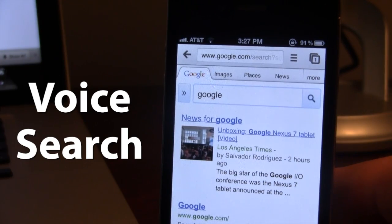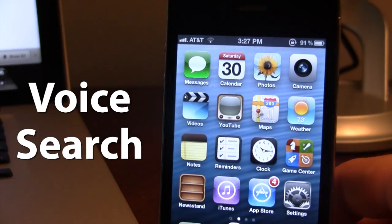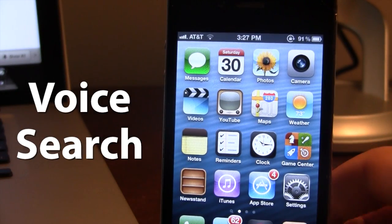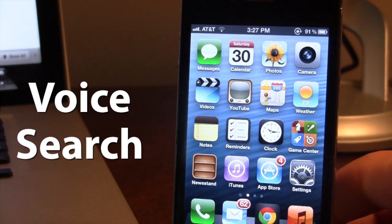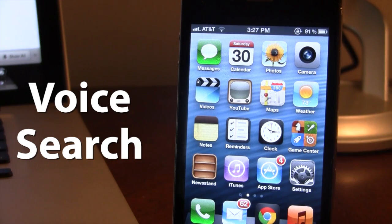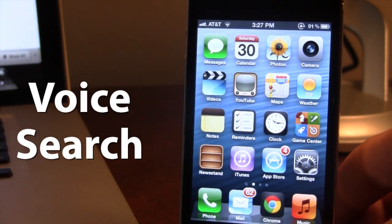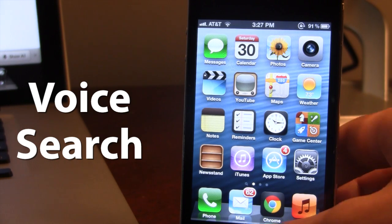Now with Voice Search, you'll be able to do this, but the great thing about it is that you will not actually have to be in Google Chrome to use it. You can be anywhere on your iDevice.